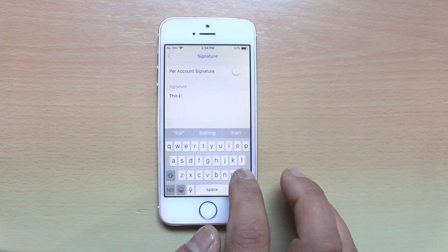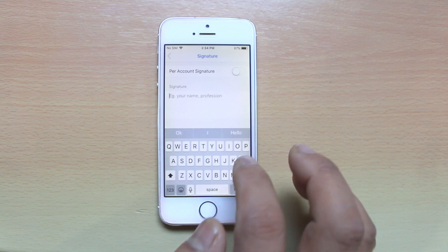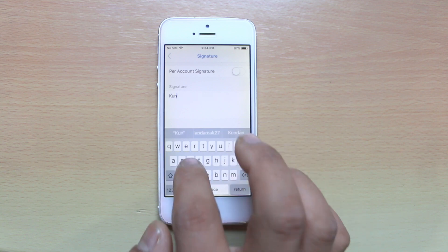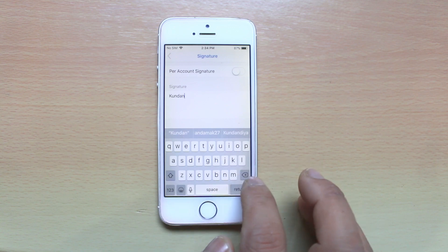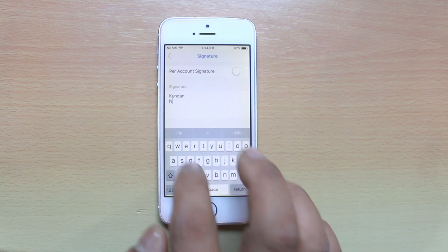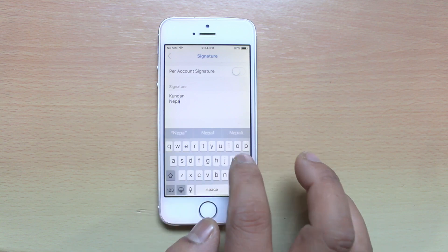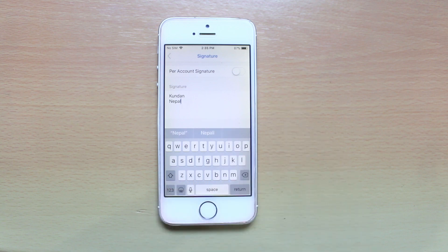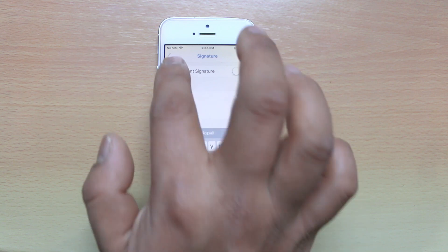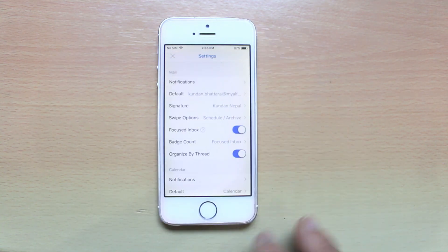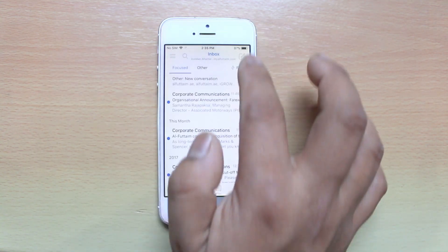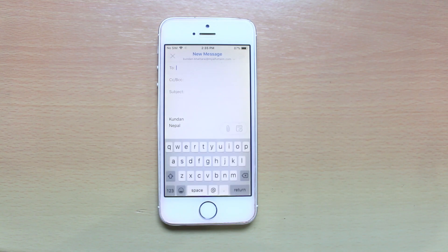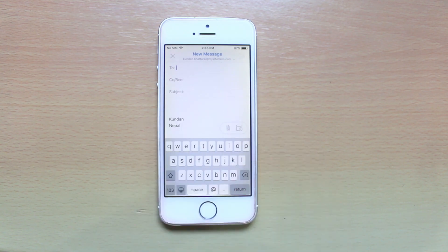Instead of this one, if you want to change it you can. You can write your name, then your address or something like that. Once you have finished adding the signature, just go back and create another email — you can see the signature is available here. This is how you can create or change a signature in Outlook.